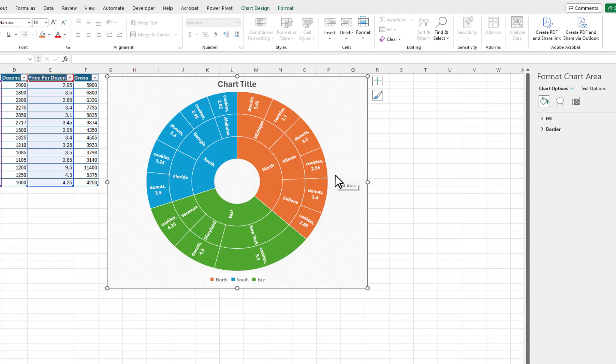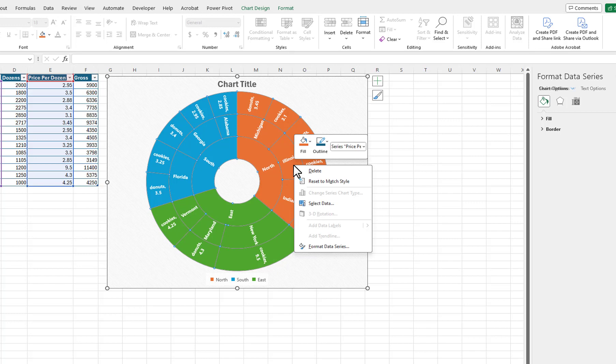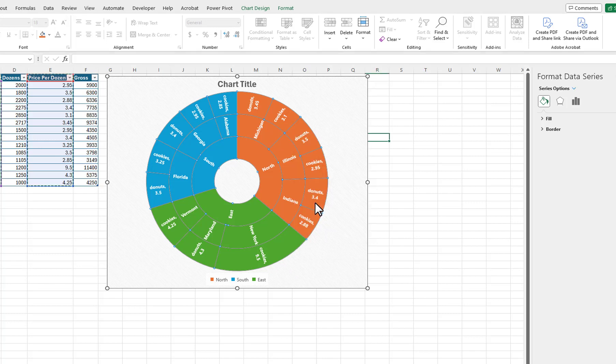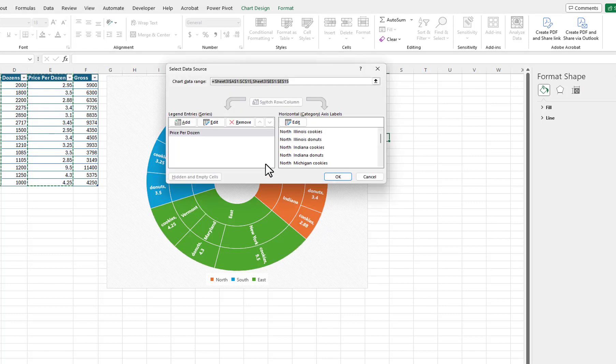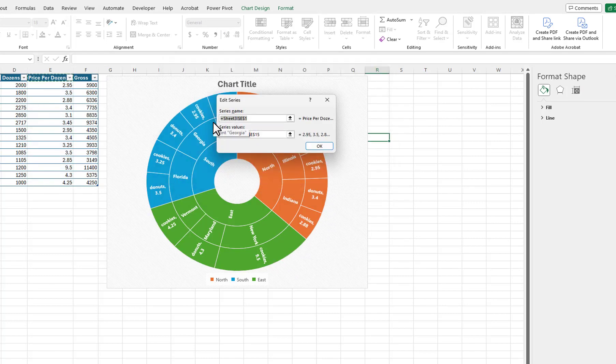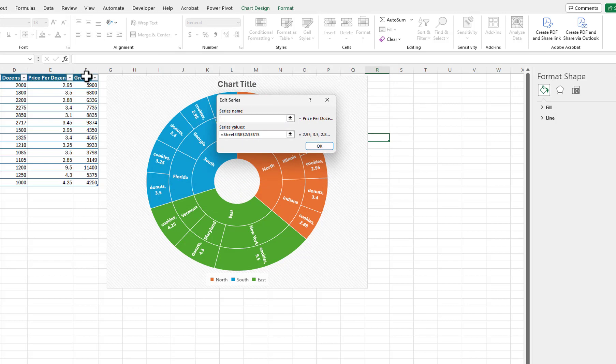Now, let's change the chart so that we can see the product Gross Profits for each of our regions. I will right-click on the chart, then choose Select Data. I will click on the Edit button, delete what is currently in the Series name box, and click on the heading Gross.